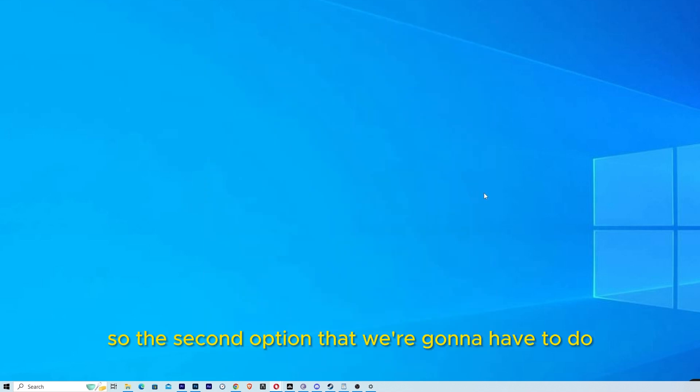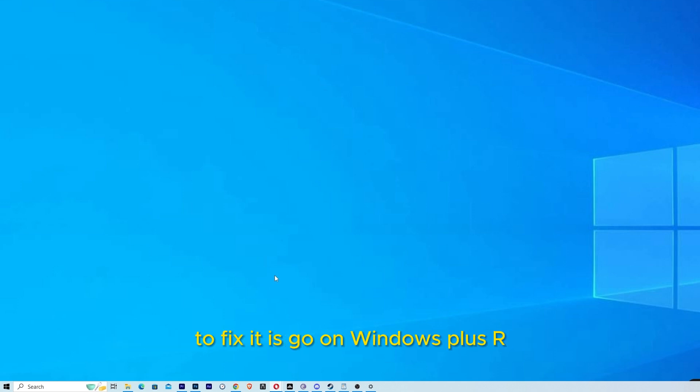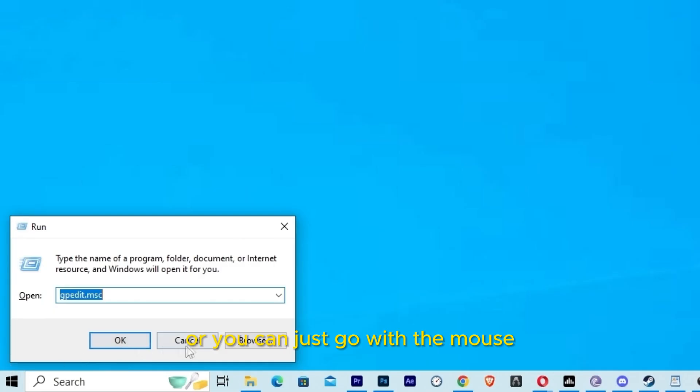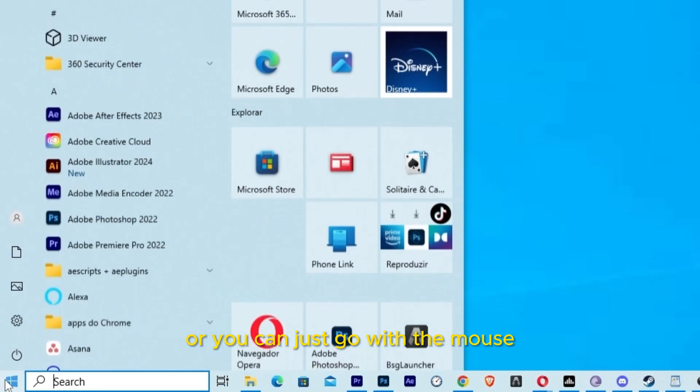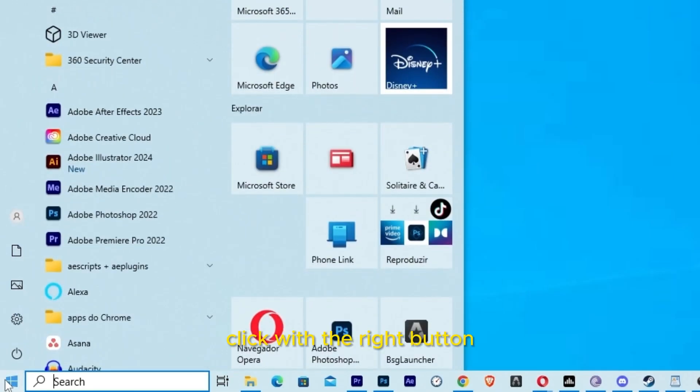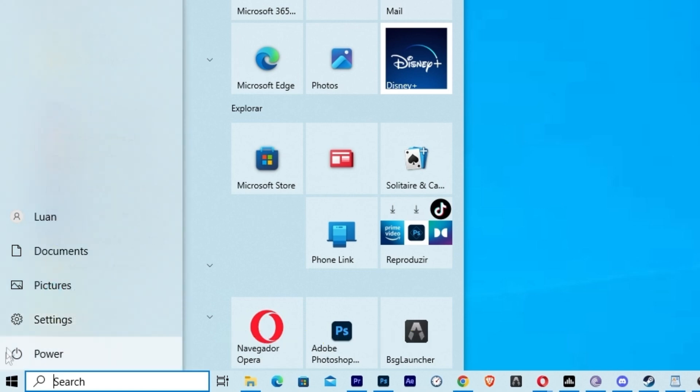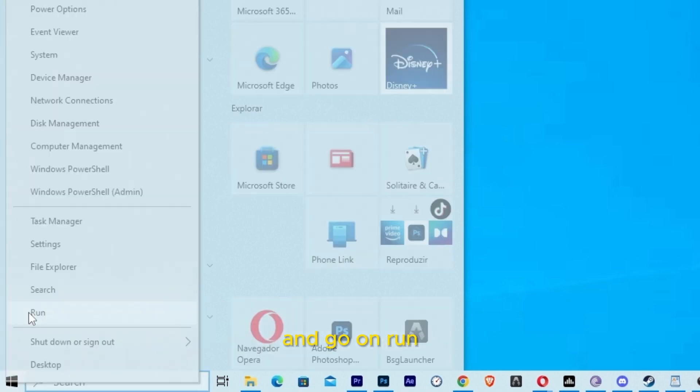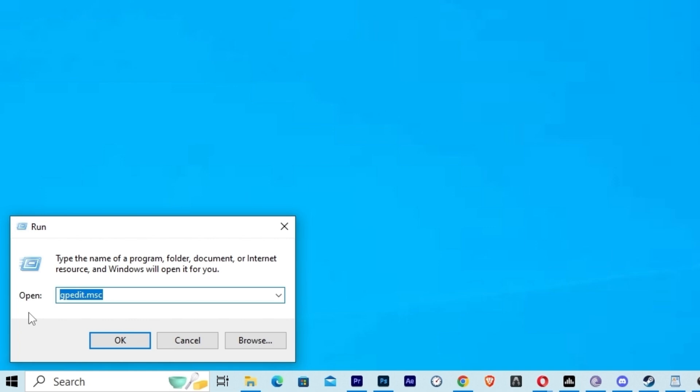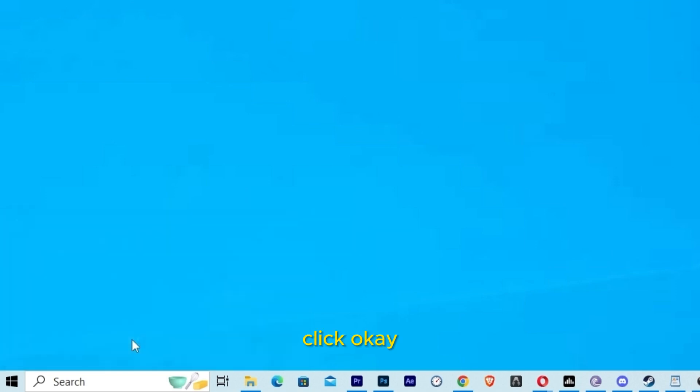So the second option that we're going to have to do is go to Windows plus R, or you can just go with the mouse, click with the right button and go on Run. Here we are going to type gpedit.msc. Click OK.